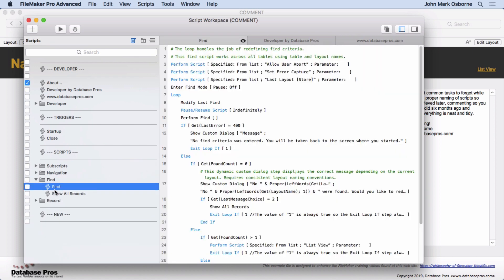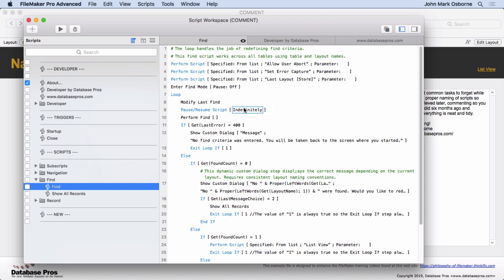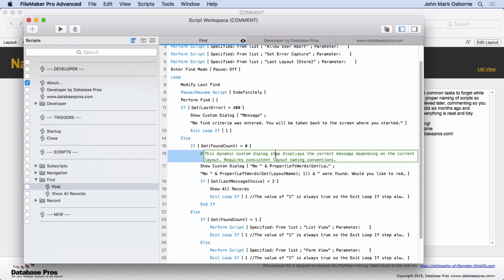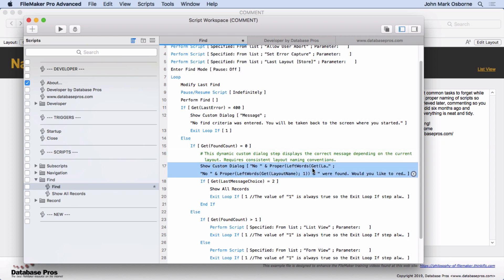Let's get into the Find section though here. Now the Find script, I've really put a lot of comments on here where I thought they were necessary. It talks about the loop, why it's there. It talks about how it's adaptive across all tables because of the way it's designed. And you'll come in here and you'll see, okay, there's something that says why it's doing this. It says that this dynamic custom dialog step displays - I got a little error here so I'll fix it there you go, take that semicolon out of there - correct message depending on the current layout.